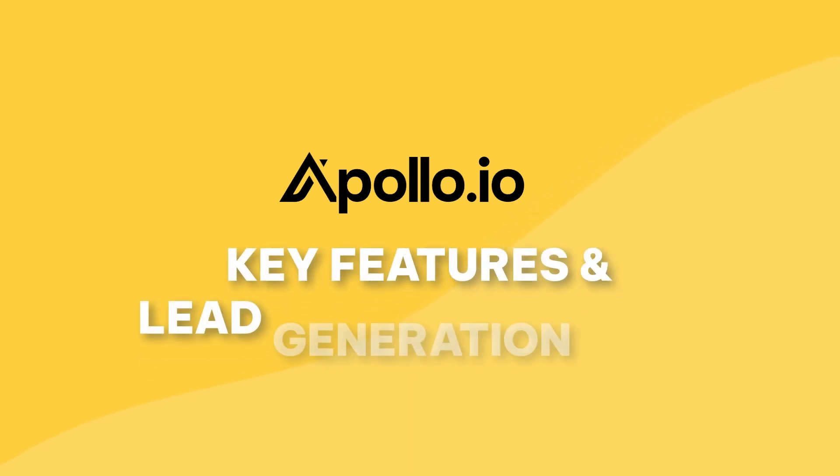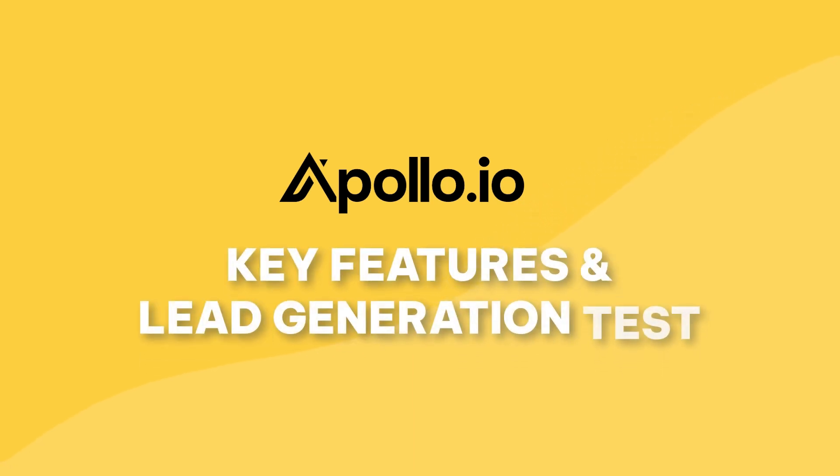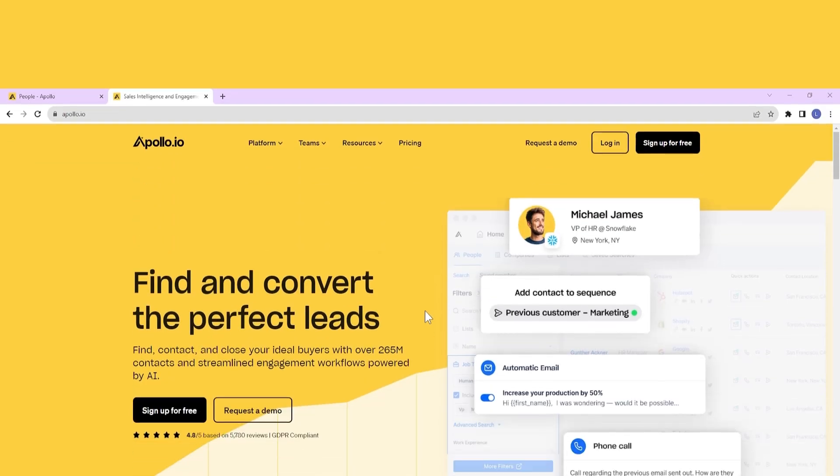In this video, we'll walk you through Apollo's key features and put its lead generation capabilities to the test. So, what is Apollo?